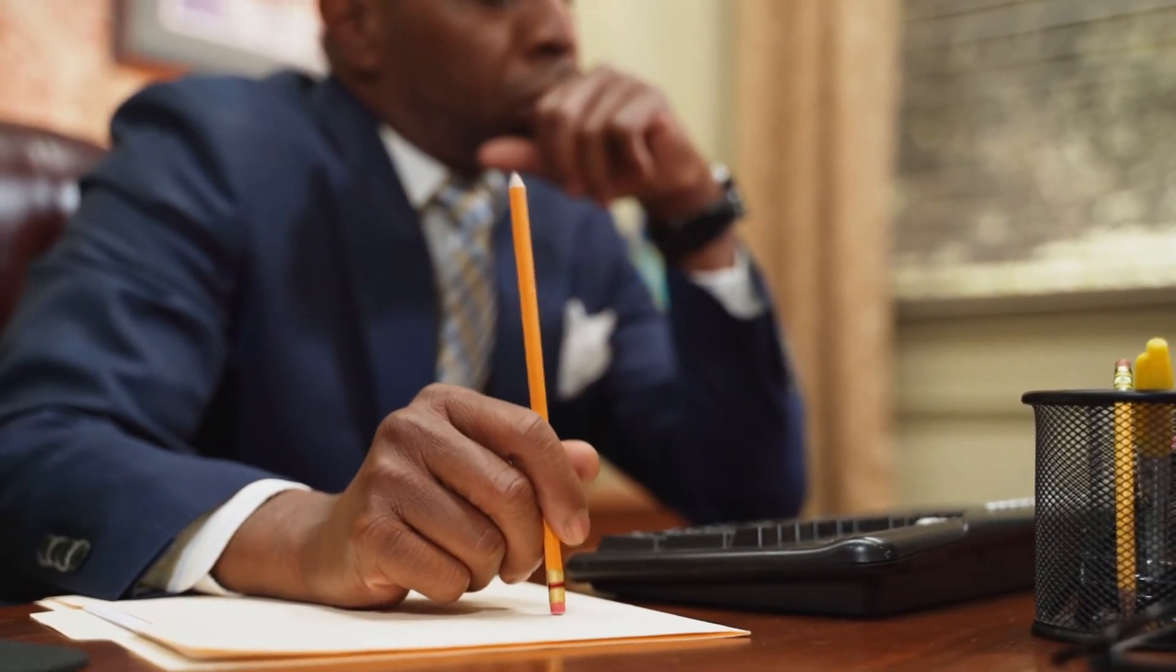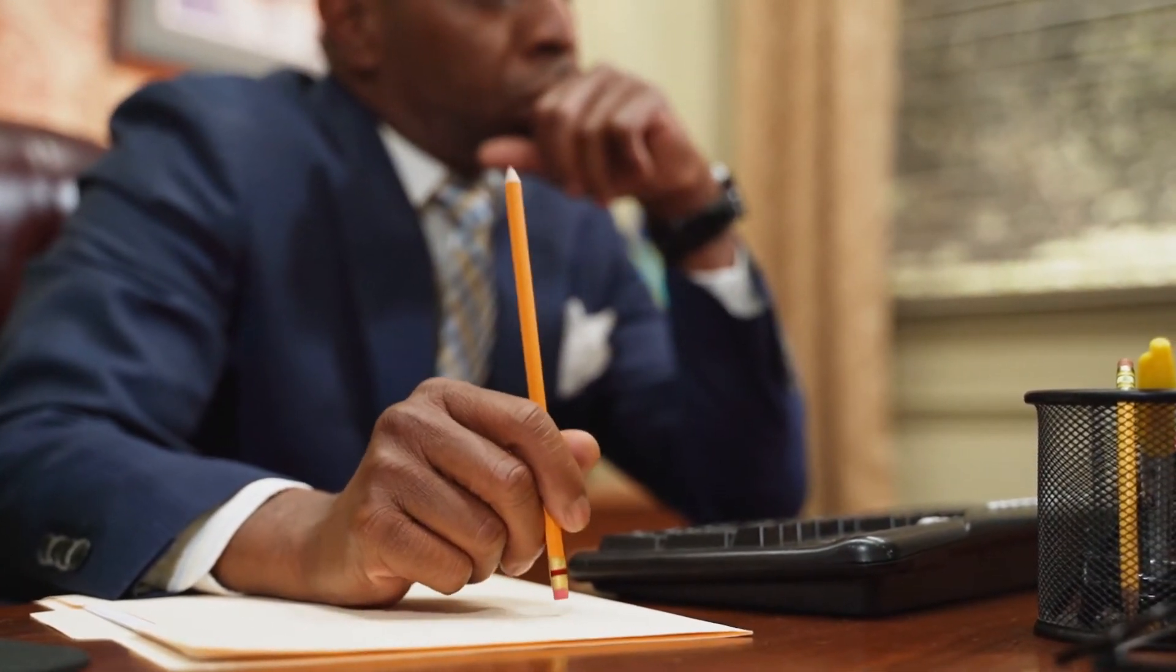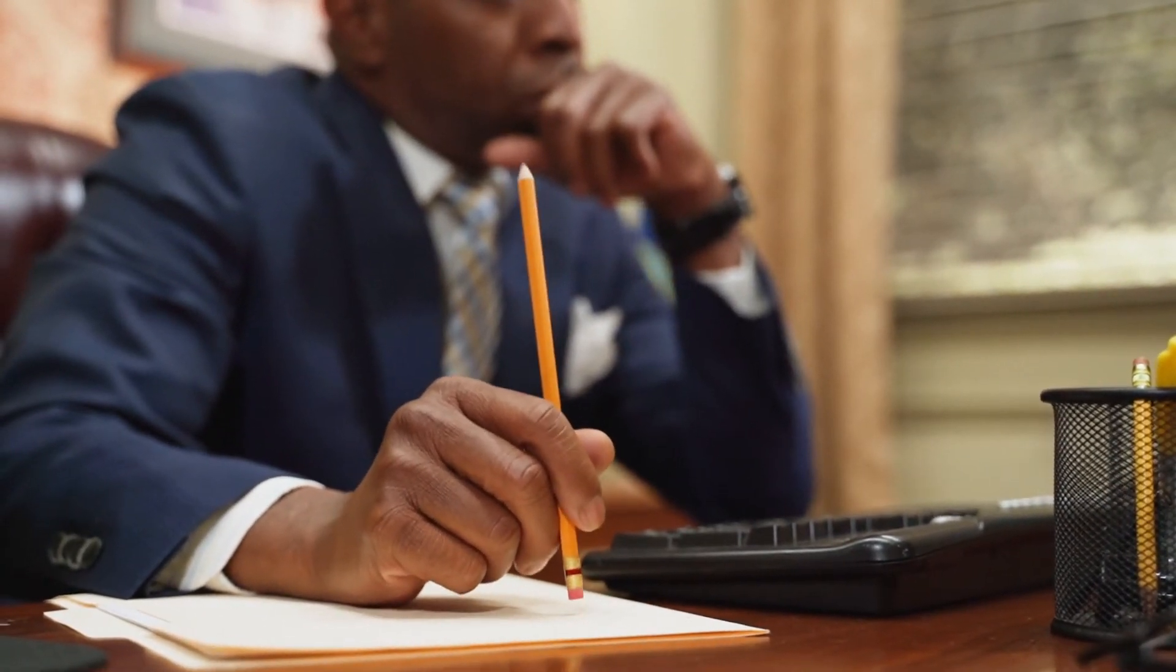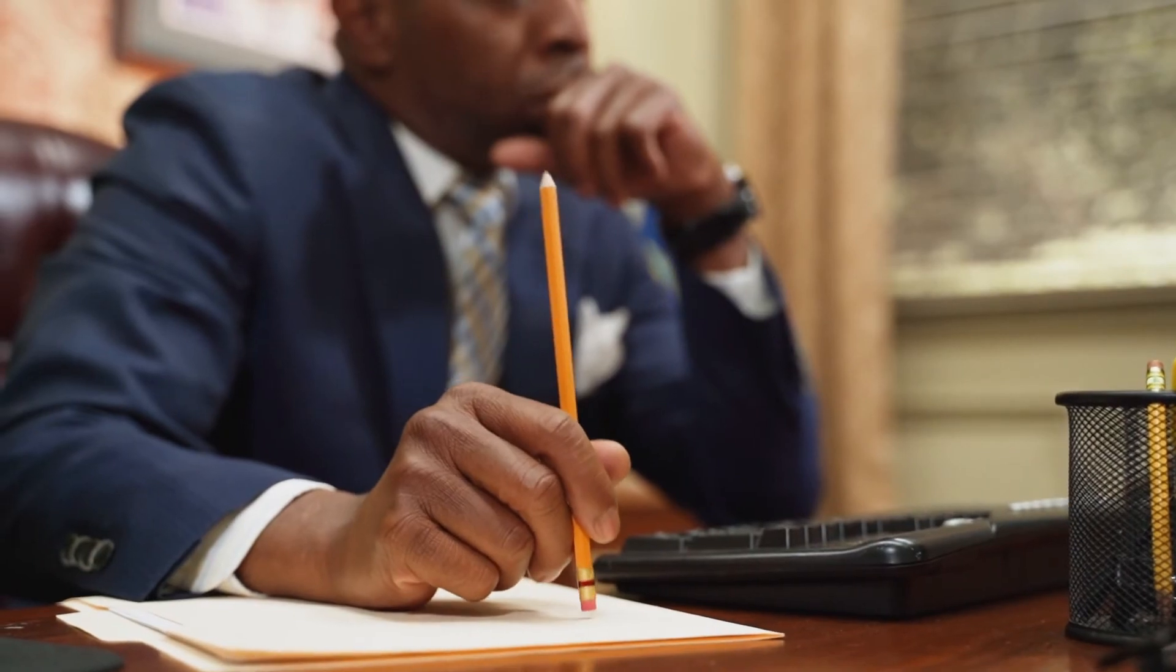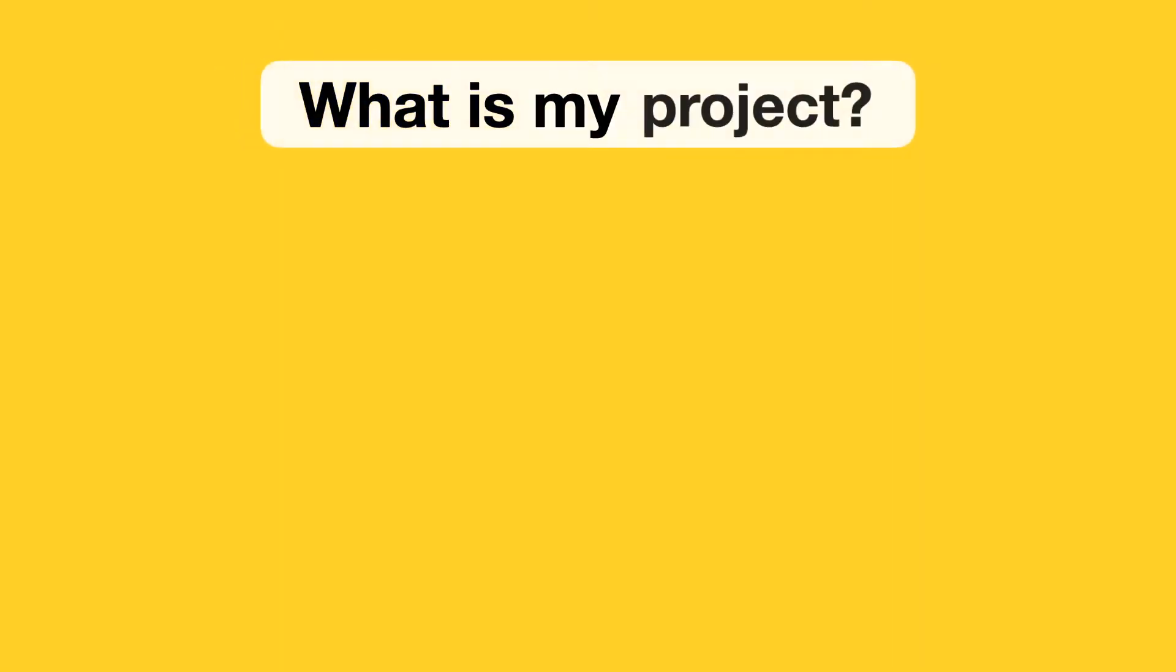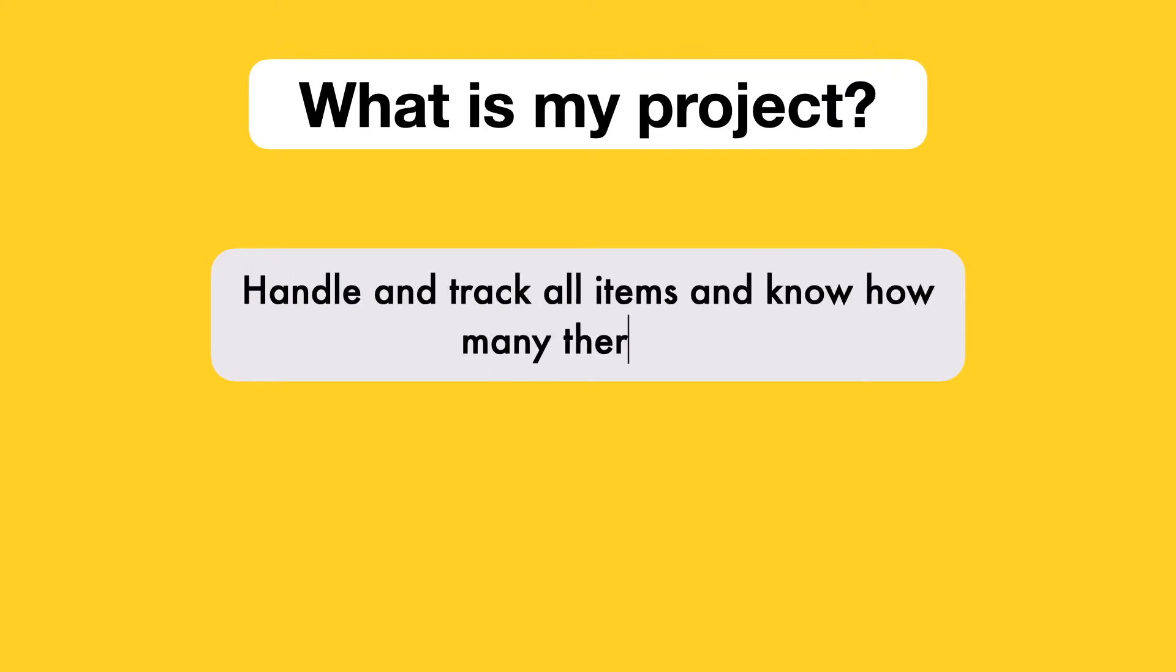So let's actually try it out now. We're going to try and plan out an inventory manager. So firstly, what is my project? The inventory manager is a project to handle and track all the different items and how many there are within your inventory.